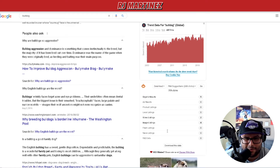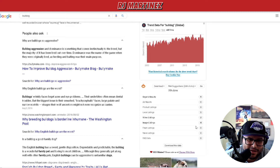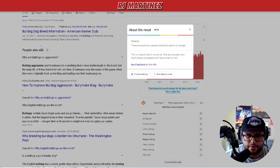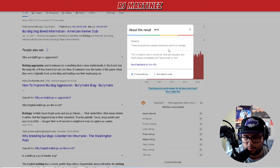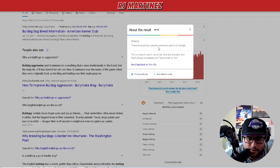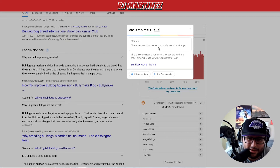Let me let this download a little bit. If you're trying to figure out where that source is coming from - People Also Ask - you can click the three little dots and see 'about this result.' It's a beta source showing questions people commonly search on Google.